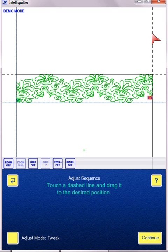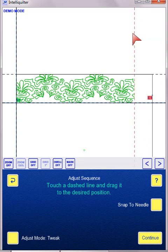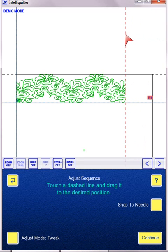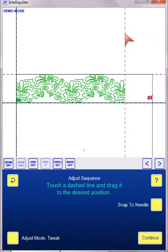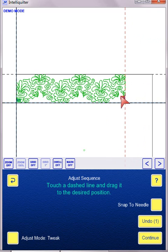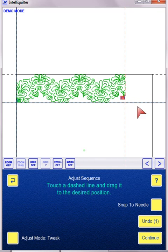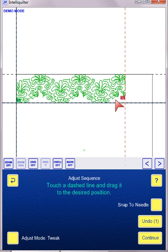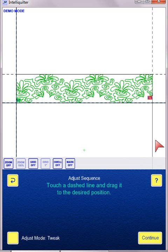Right now it says Adjust Mode Tweak. So if I grab this line and start shifting it, thinking I am clipping my pattern, I'm actually tweaking it because I'm in Tweak Mode. So what it does is it actually scrunches up the full pattern rather than clipping off a portion of the pattern. So if you hit Undo, you can get back to your original pattern.